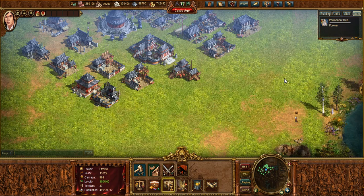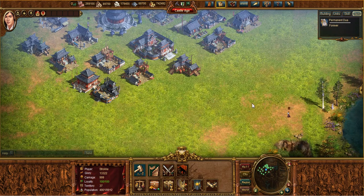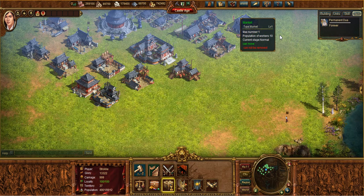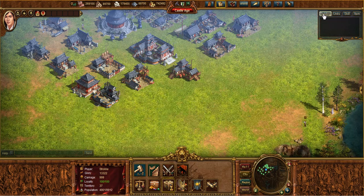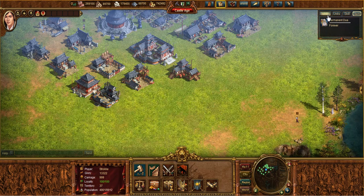Another thing you have in the upper right is your queue window, which you can turn on and off by clicking the 'show queue window' button. If you have it on, it'll show your building queues if you're building anything, units, skills if you're researching, and your items that are in use — it'll show them all right there.